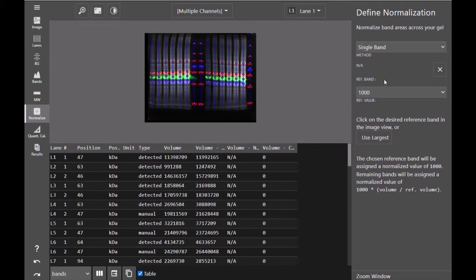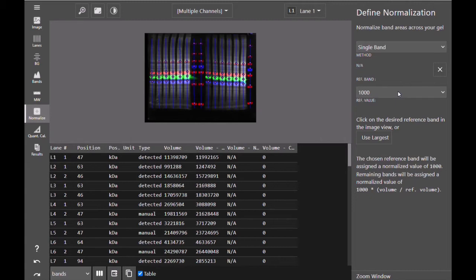With single band normalization, you can select a single reference band within your image, assign the reference value for that band, and then Azure Spot Pro will normalize all of the other bands in your image to the signal in that reference band.